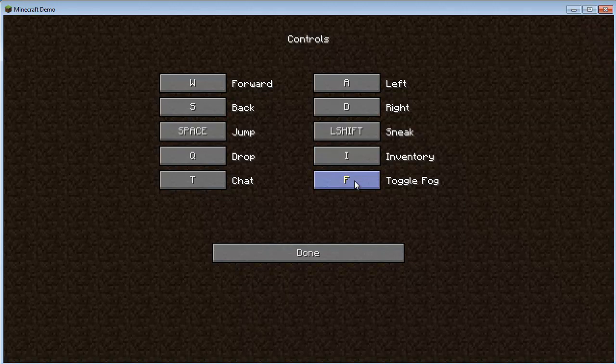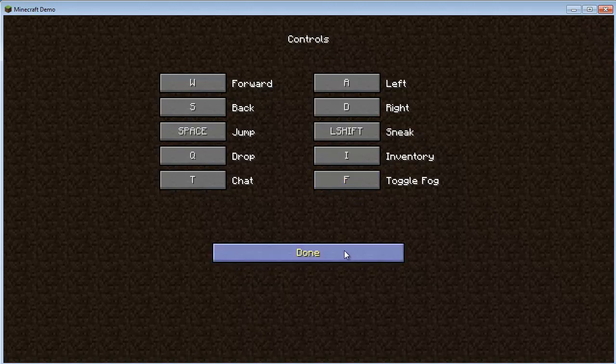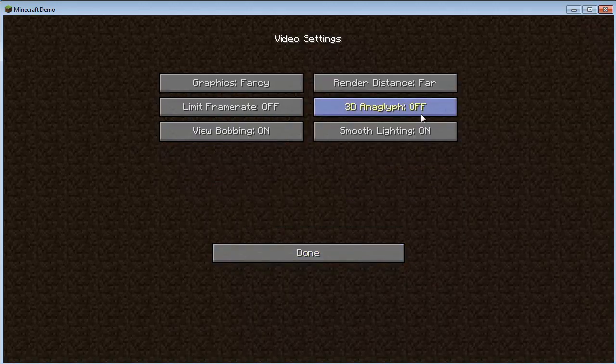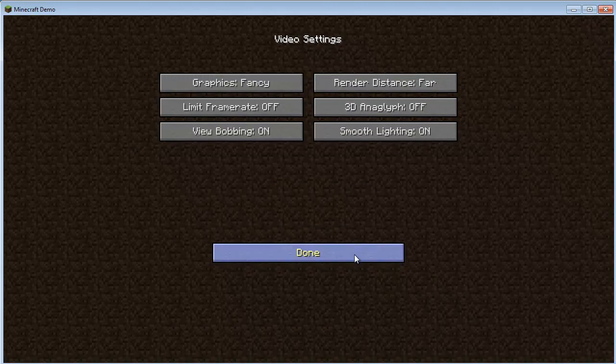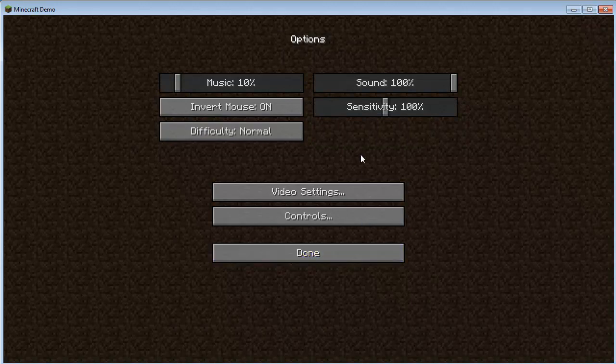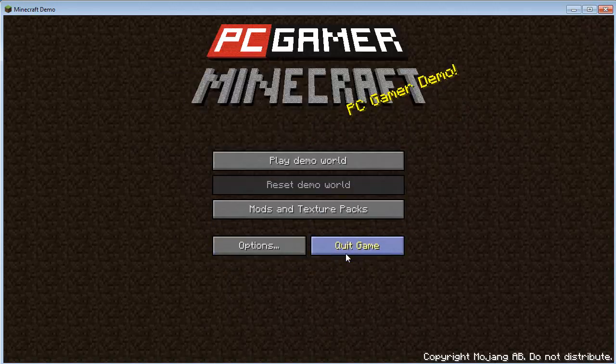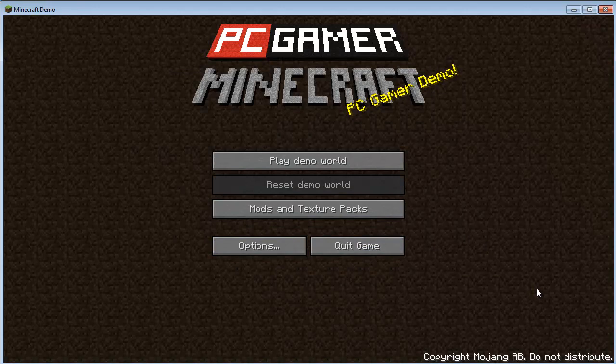And F to toggle the fog. Now, the fog basically is the same as the render distance. So if it's running slow in the game, just hit the F key, and it'll add fog farther away from you, which will speed things up a bit. Okay, now I think we're ready. Let's go back to the main screen, and let's hop in.